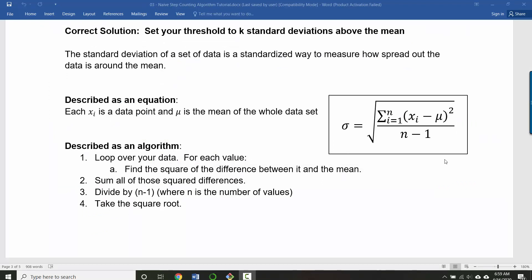For standard deviation, this is the equation that you would typically see in a textbook. Described as an algorithm, what you're doing here is you're looping over all of your data. Each of these x sub i's is a data point. And for each data point you're finding the square of its difference from the mean, this symbol represents the mean. So we're finding, we're adding up all of the squares of the differences between our data points and the mean. And then once we've added all those up, we're going to divide by one less than the total number of data points. And then we're going to take the square root of the whole thing.